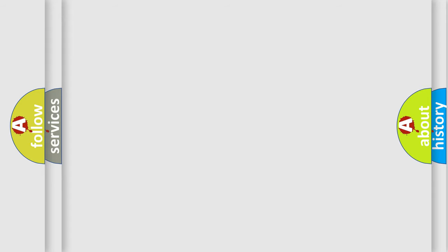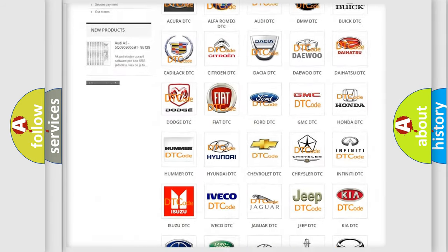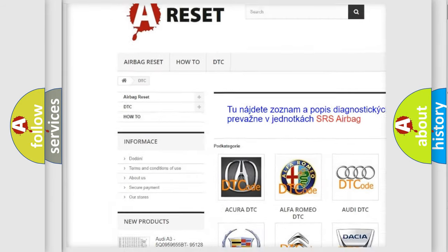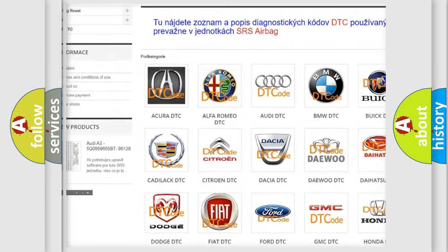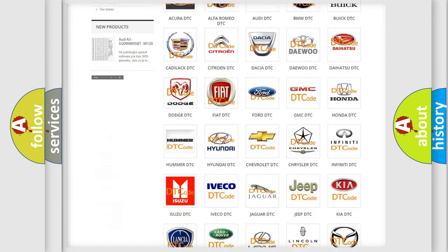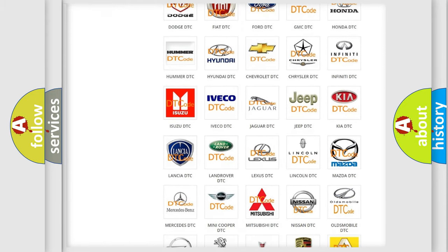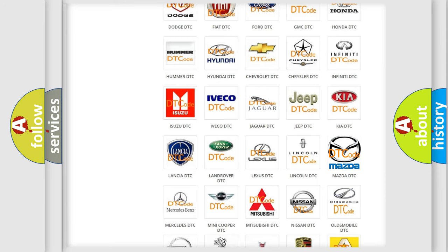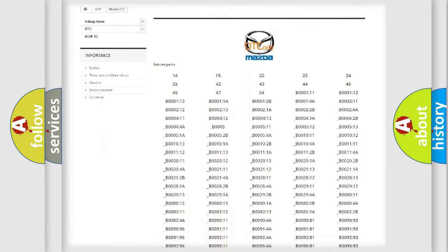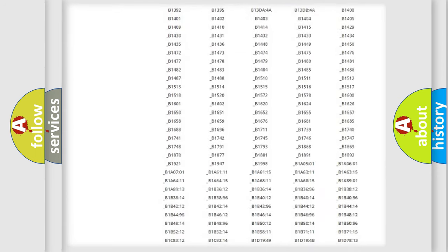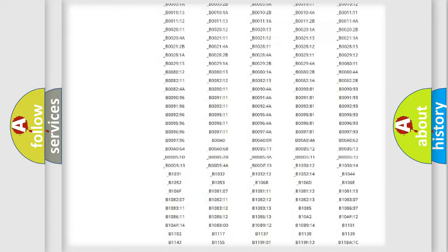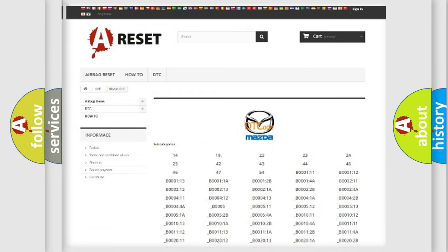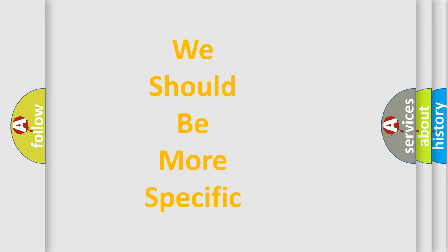Our website airbagreset.sk produces useful videos for you. You do not have to go through the OBD-II protocol anymore to know how to troubleshoot any car breakdown. You will find all the diagnostic codes that can be diagnosed in Mazda vehicles, and many other useful things. The following demonstration will help you look into the world of software for car control units.